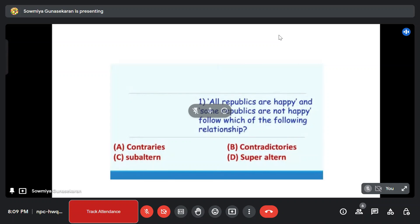All our republics are happy, and some republics are not happy — follow which of the following relationships. That is the sentence that leads to the following relationship.